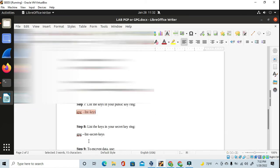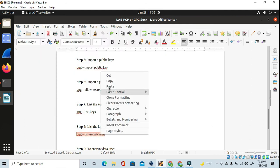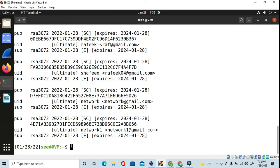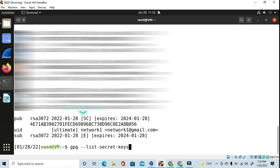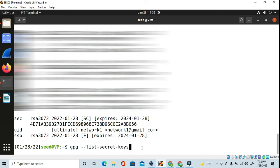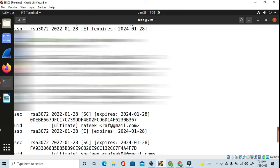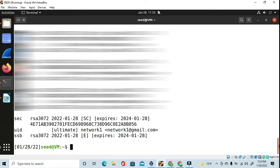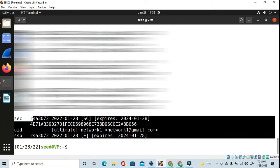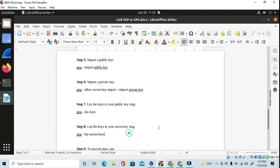Now I move to the next step and check the list of private keys. I copy and paste the command to list secret keys, and we can see the secret key for 'network one' is also present.